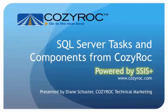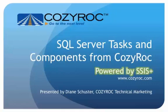Hi, my name is Diane Schuster, and you're watching one of a series of videos that demonstrate the capabilities of CozyRock's SSIS+, which is a software